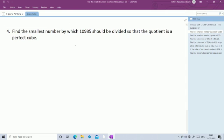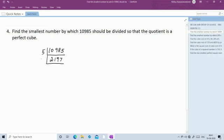Next question: find the smallest number by which 10,985 should be divided so that the quotient is a perfect cube. By using prime factorization, first find out the factors of 10,985. Divide 10,985 — it ends with 5, so use the 5 table. 2 fives are 10, 1 five is 5, remaining is 4, it's 48. 9 fives are 45, then 3, 35 — 7 fives are 35. Then 13 table: 13 times 13 is 169, 169 times 13 is 2,197.